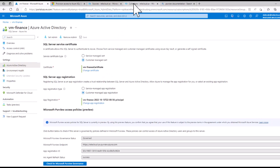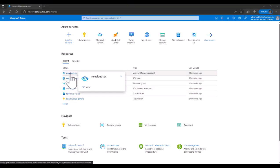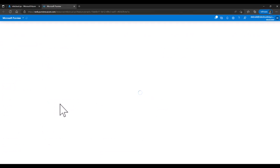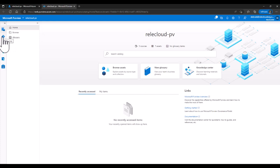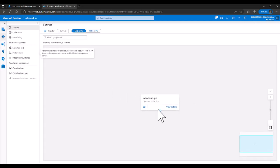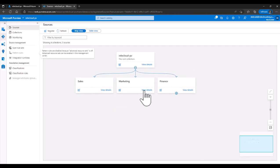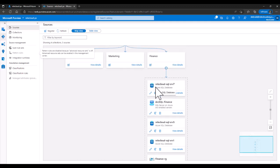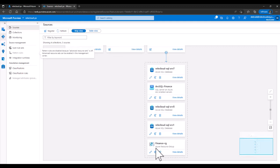Now we're going to go to Purview as Deborah. Let's check the data map that has been created here by the data source admins. Let's check the data sources — there are three different collections: sales, marketing, and finance. We'll expand finance. Collections are just folders where you can put different data sources or different resources. For this finance collection, we have put in the three different Azure SQL Servers — SQL Server one, five, and seven — and then the Arc-enabled SQL Server that we took a look at. We have also registered the whole resource group.